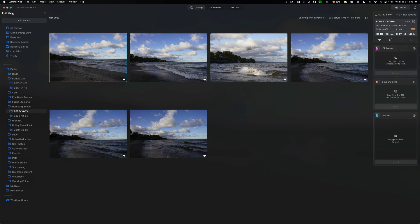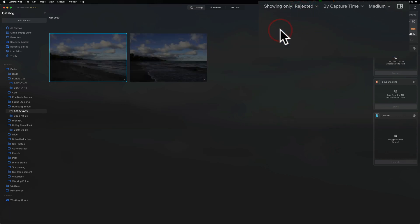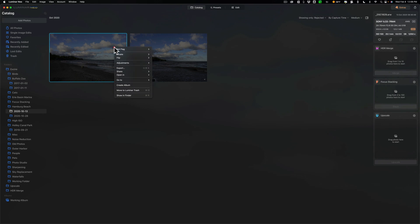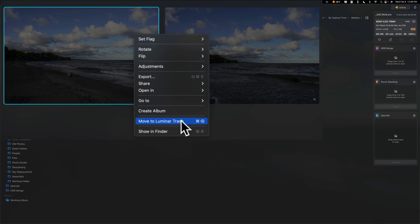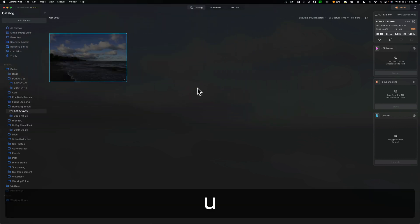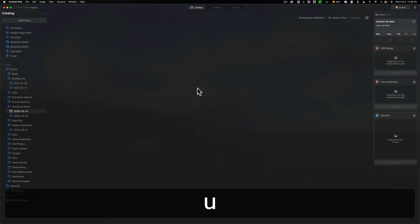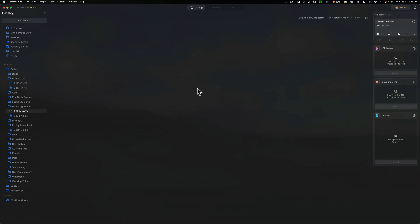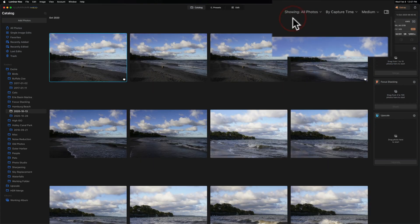What about those rejected ones? Well, I could go to this drop down and just show the rejected ones. Then I could delete these. I could right click right on it, and then I could go down to move to luminar trash and move it to luminar trash that way. But I'm not going to do that. As a matter of fact, I'm going to unpick it by hitting the U key and unpick that one by hitting the U key. And now you can see I don't have any rejected images. When you want to go back to all photos, go to all photos.